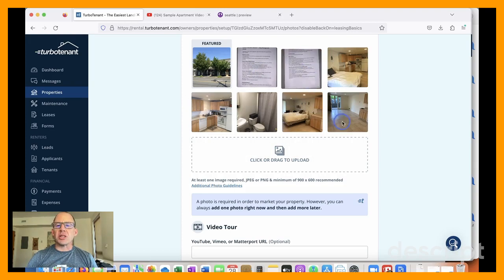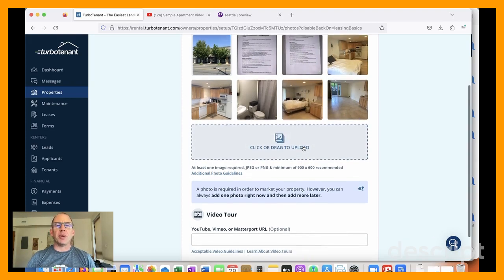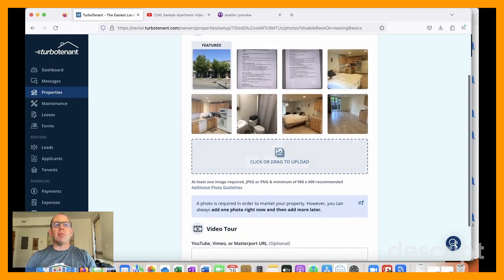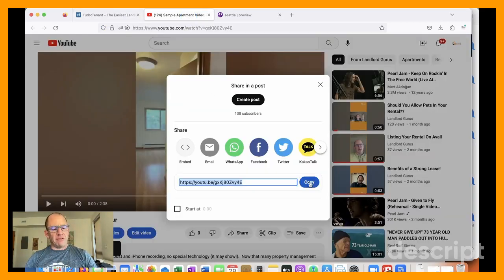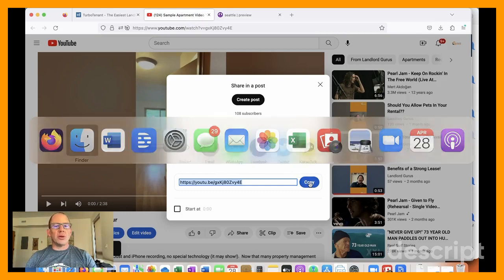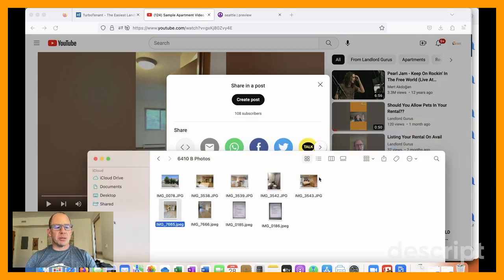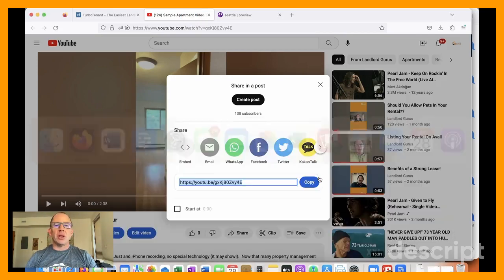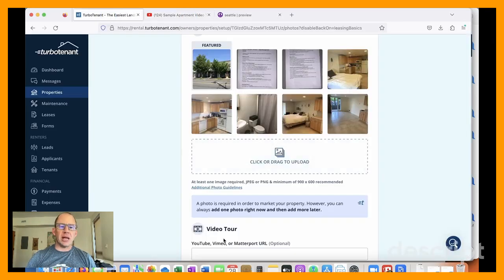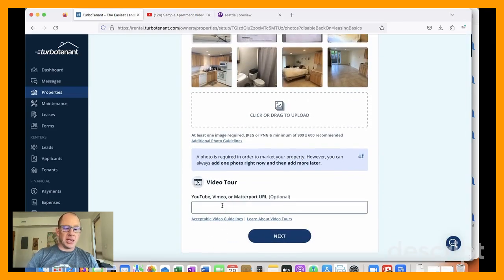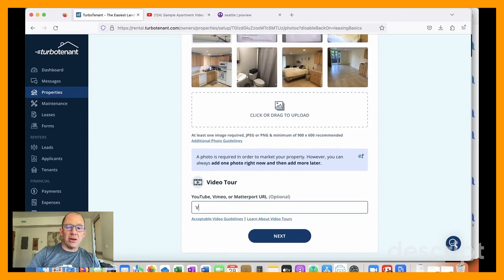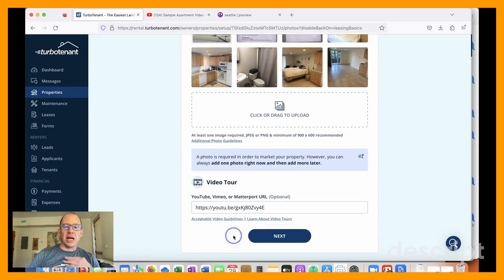I'm going to monkey with this later. I like to move them around. I know that's possible, but not going to take our time doing that. Okay. And I have uploaded a video tour, which is something I'm just starting to do on to YouTube. And a nice feature of TurboTenant is that they allow you to link to that.